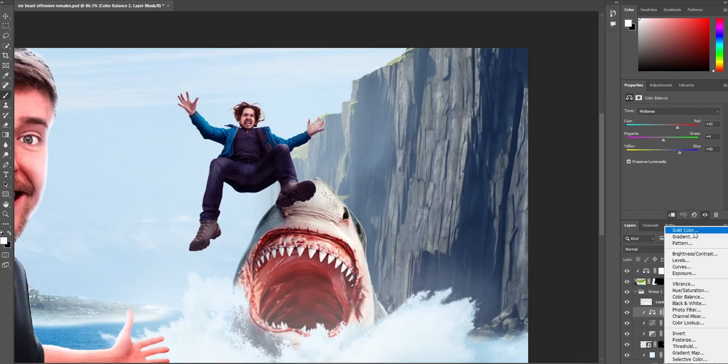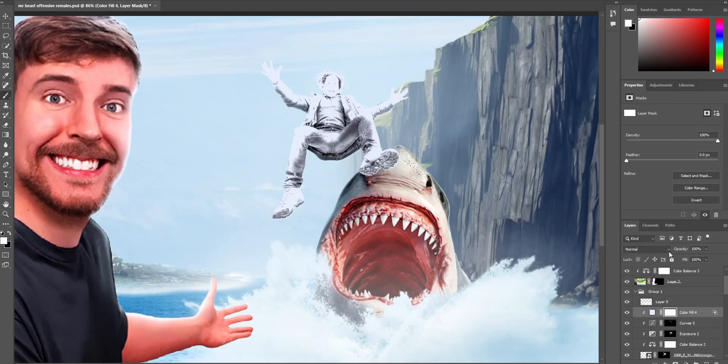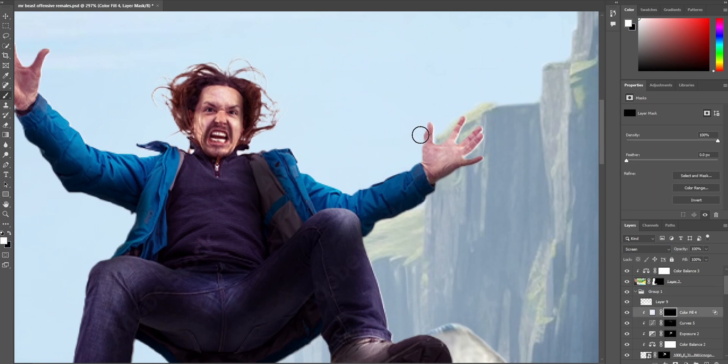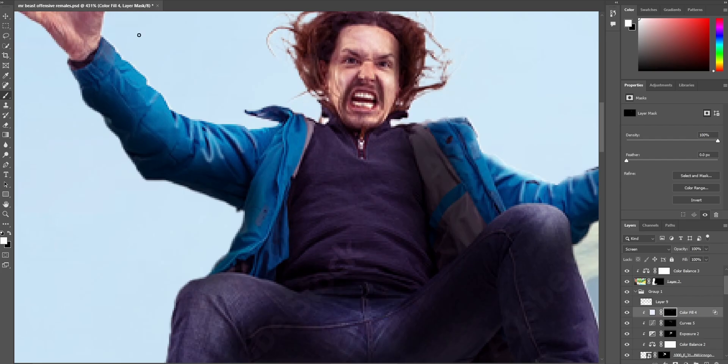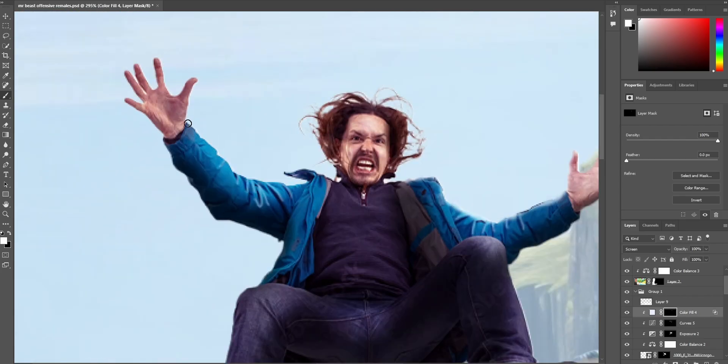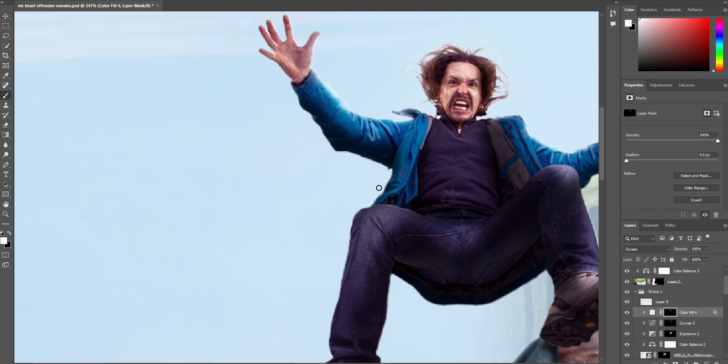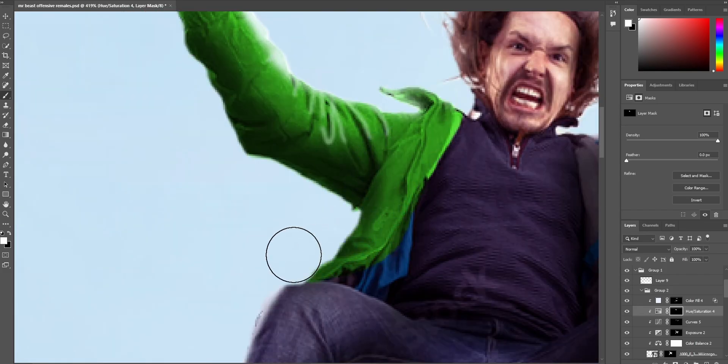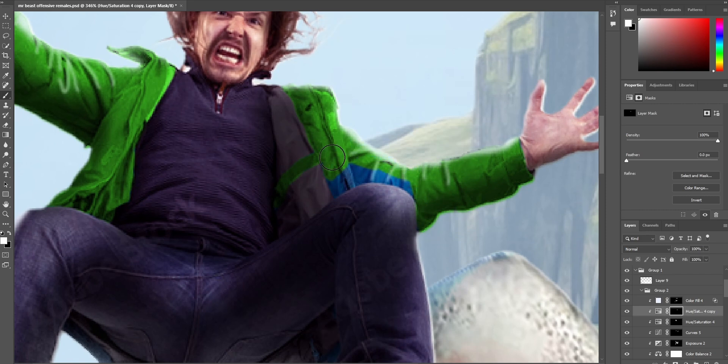Something that Mr. Beast said works very well in thumbnails is the color green. Well, he also said the color red and blue, but I feel like there's already enough blue in the image and the skin tones are kind of reddish. So to me that counts as the red tones, but I want to add some green. So I'm going to make his jacket green. I think this is good. I think this is good.